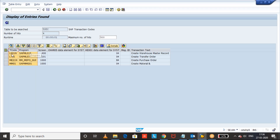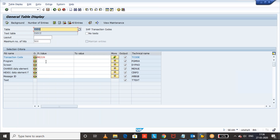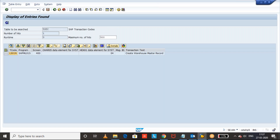If you know the program and want to find the transaction code, you can pass the program name and you will get the transaction code. So whether you want to get the program based on the transaction code or the transaction code based on the program, you can use the TSTC SAP standard table to get those details.